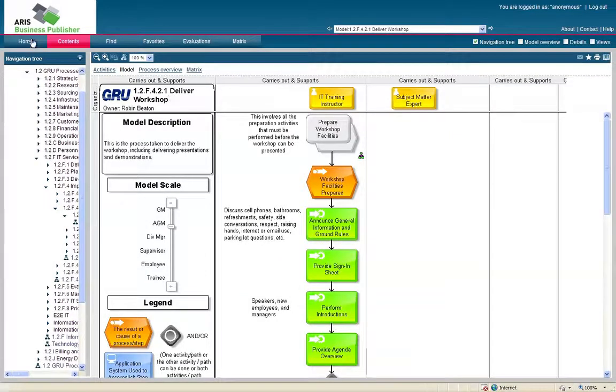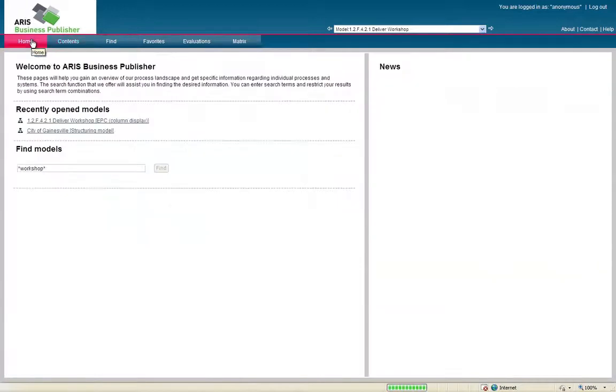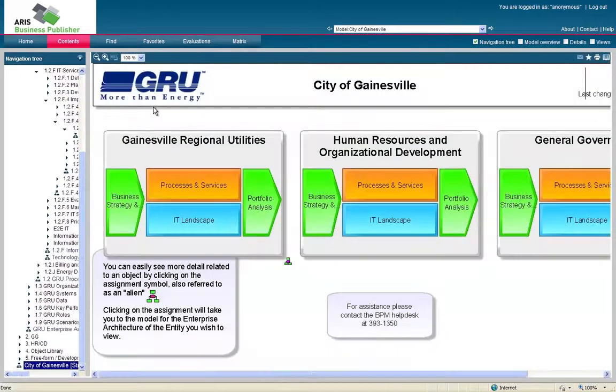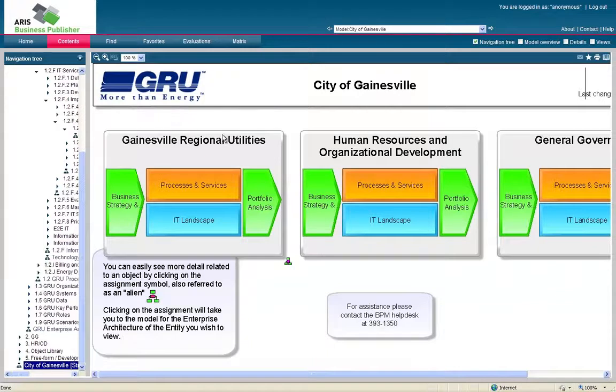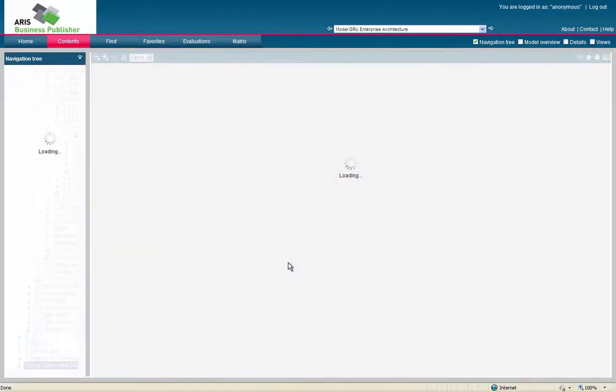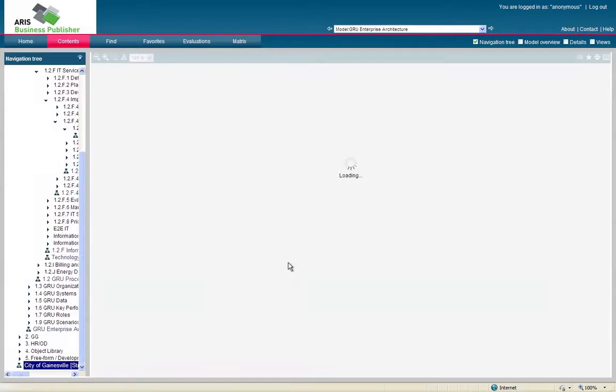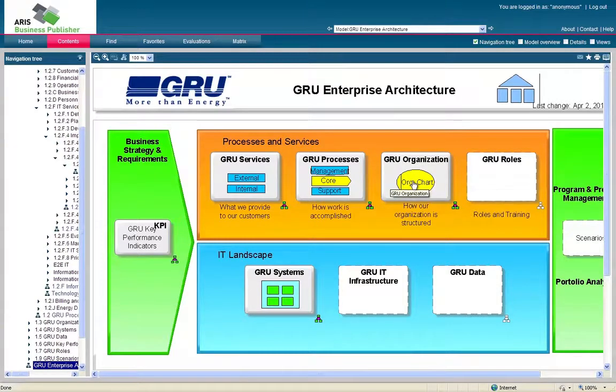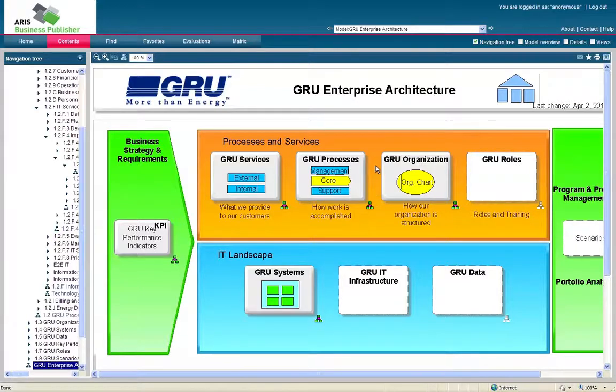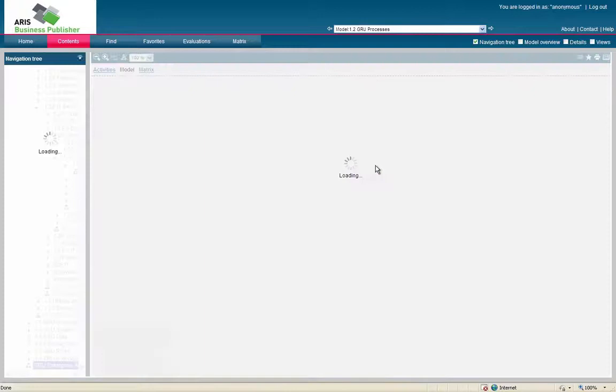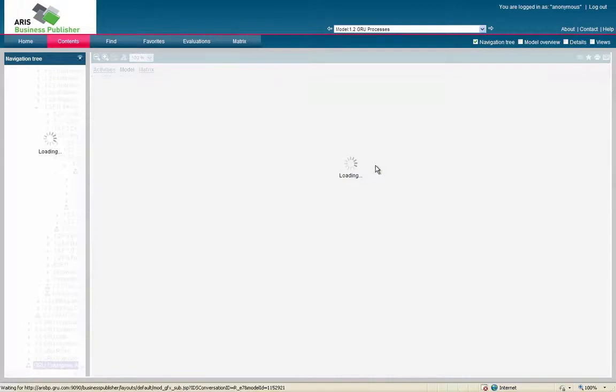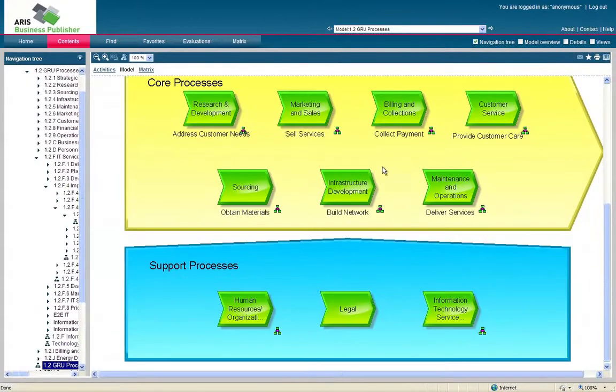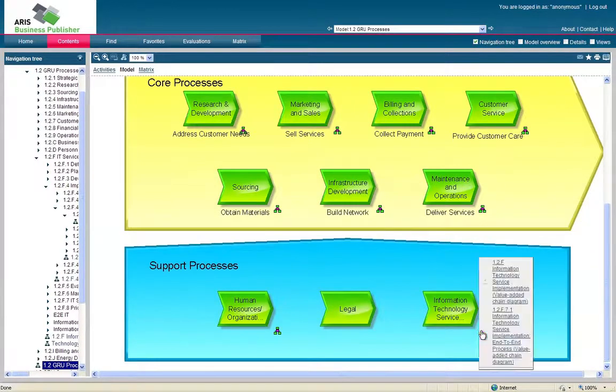There's a third and final way to find this, and this is through the Enterprise Architecture, which is also the City of Gainesville model. This is our base model which links all the other models in the database. This is actually going to be the longest way to find anything, but a good way to explore the database and maybe find some other things that you didn't know were in there. So again, if we're going to look for our same model, we're going to click Gainesville Regional Utilities. From there, we're going to click GRU Processes. We also have the option of Services or Organization, which includes work charts. So within Processes, we're going to bring up all of GRU's core processes. And one of these should be Information Technology Services.